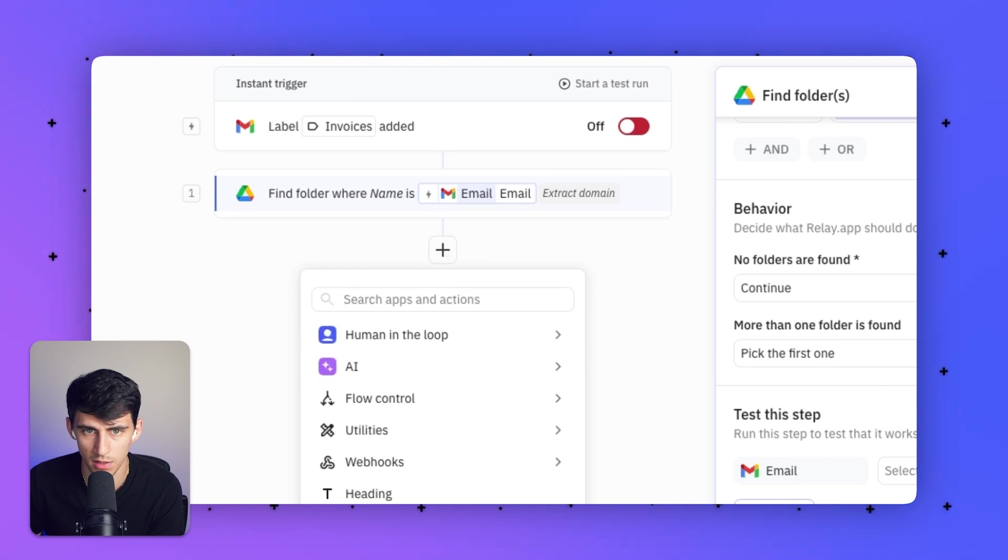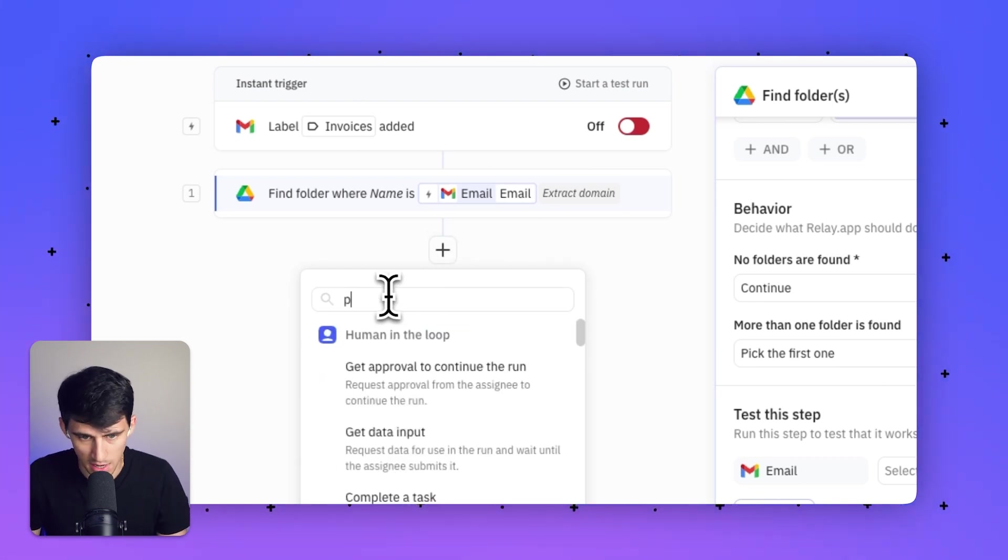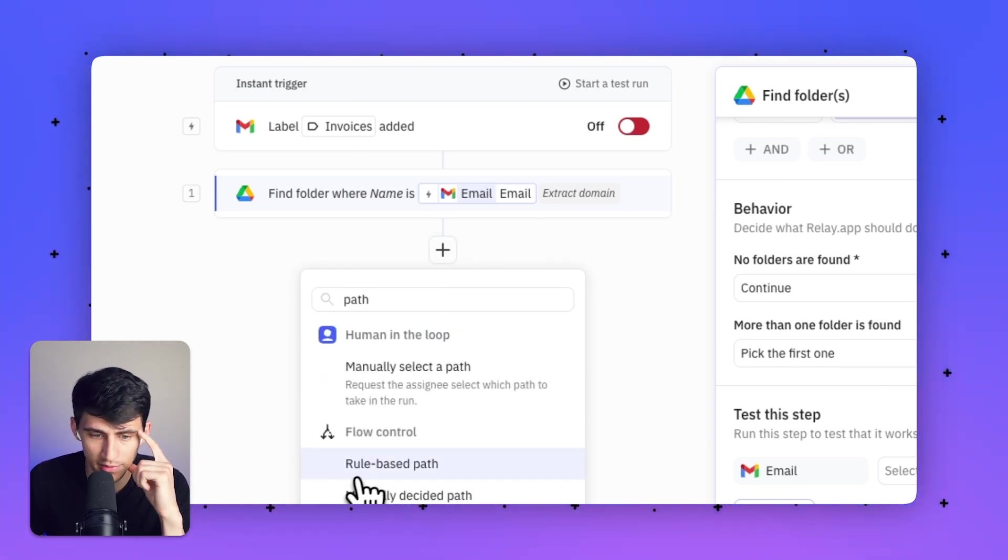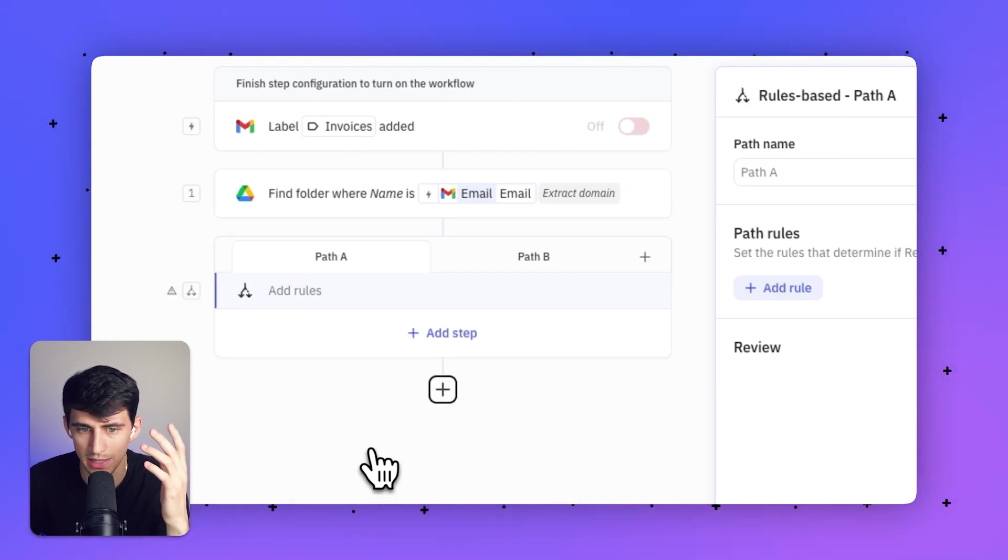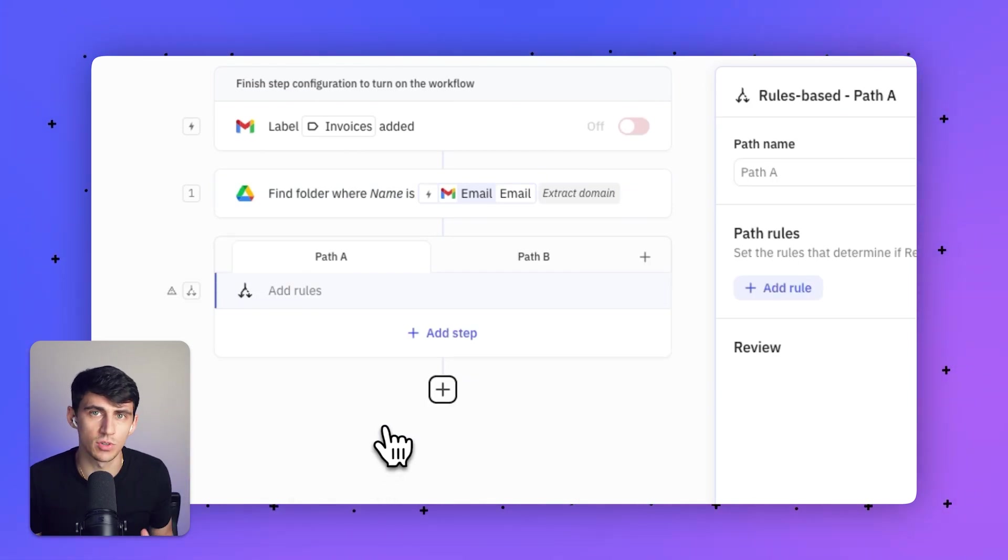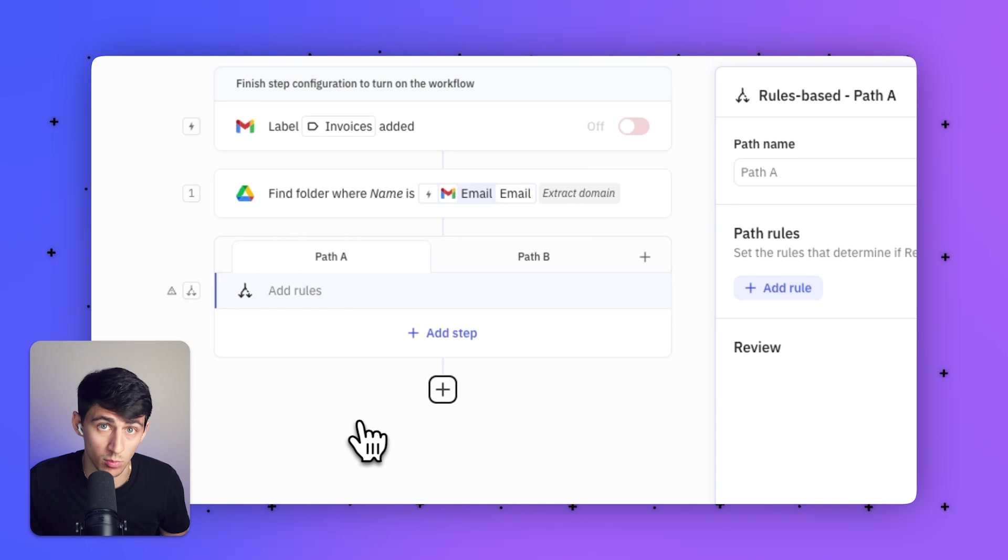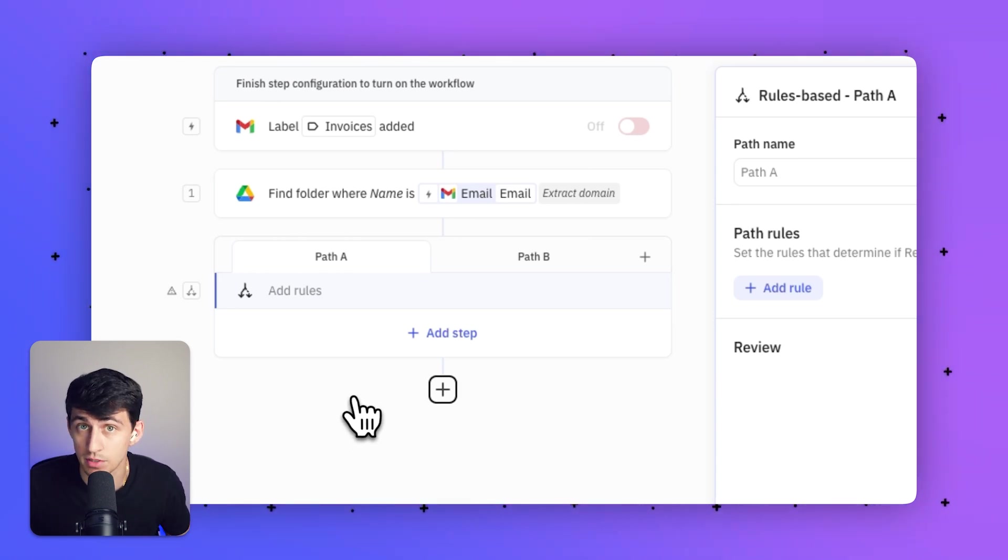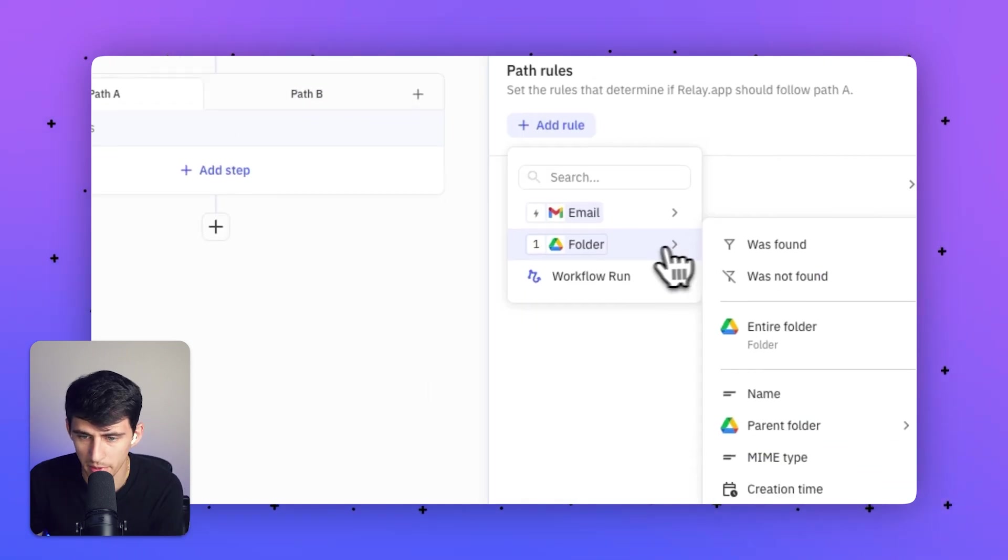Next we're going to press the plus button. I'm going to add another step called a path. A path, which is based on a rule, allows you to take one direction if one condition happens. If another condition happens or anything else besides that condition happens, you would go down another path.